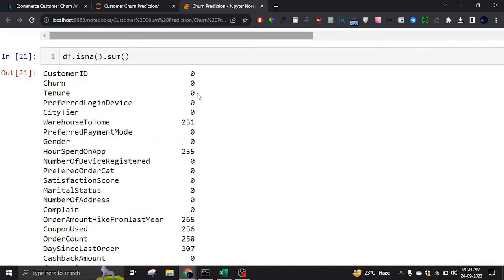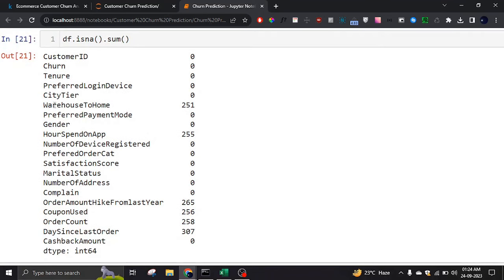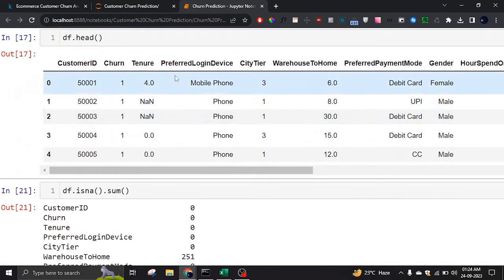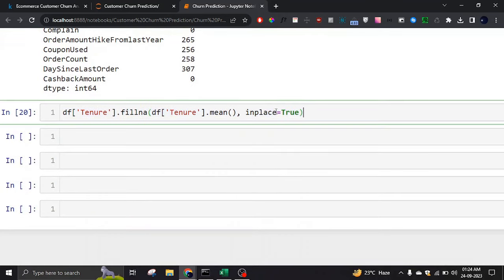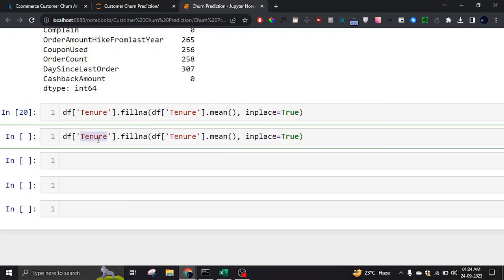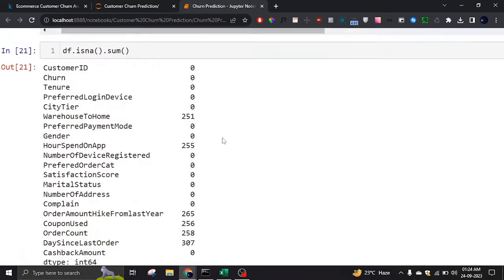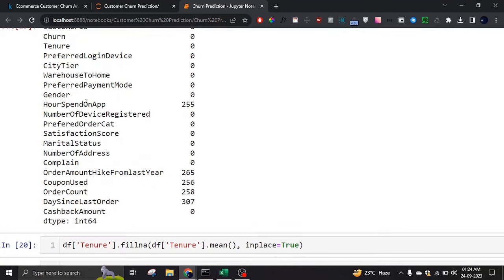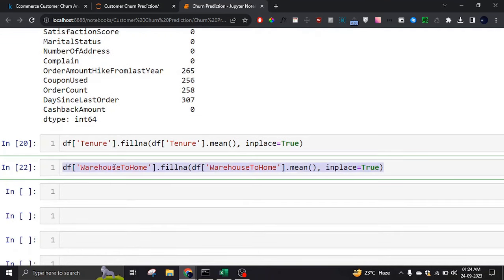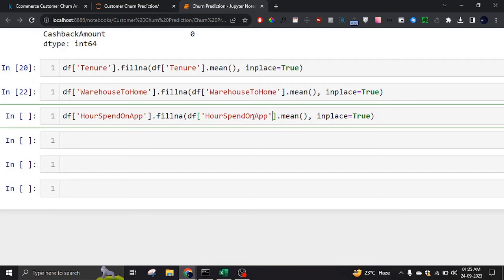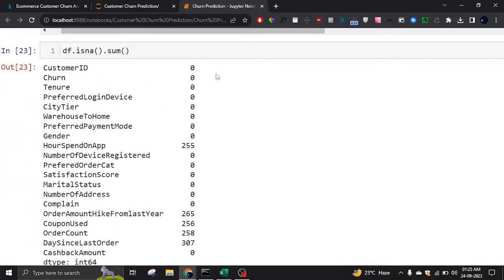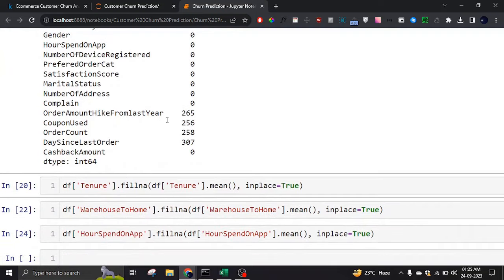As you can see, if I run it, tenure is now fully filled. Next we have 'warehouse_to_home', which may represent a distance, so we can also use the mean for it. I'll copy the same approach. We can also do the same for 'hours_spent_on_app', which is a float value representing how many hours a person spent on the application.